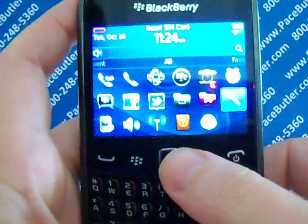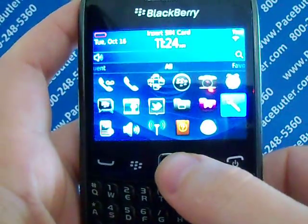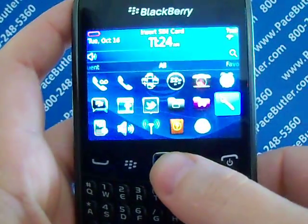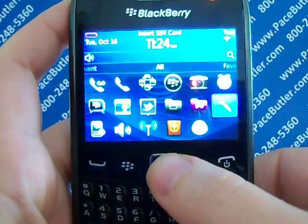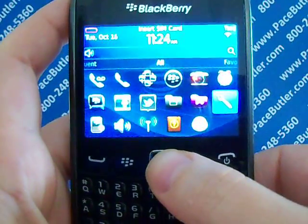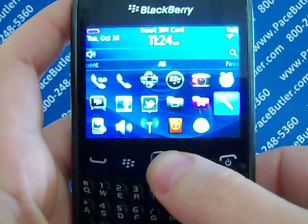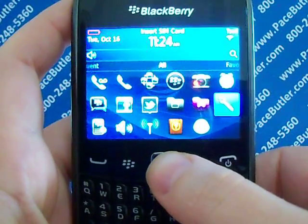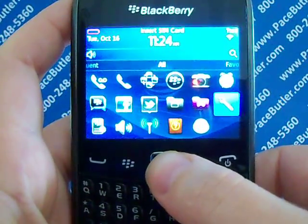Hello again, this is Rebecca with the Pace Butler Corporation, Buyers of Used Cell Phones. Today we're clearing data from the BlackBerry Curve 9360.